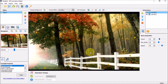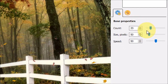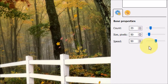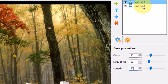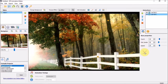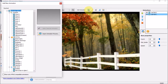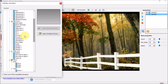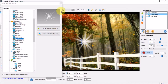As you can see the leaves are falling quite fast. In the right side panel, under base properties, you can control the count, the speed, as well as the size of the leaves. So I'll reduce the speed to 20, and then I'll do the same for the other layer. As you can see it's much slower now. Let's add another layer — I'll choose animated objects, and under the light and fire section I'll choose light beams 1 and click apply.